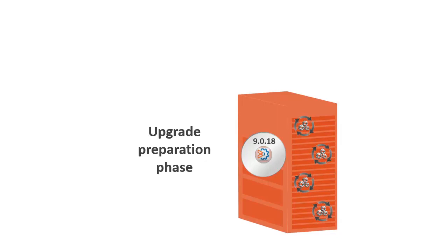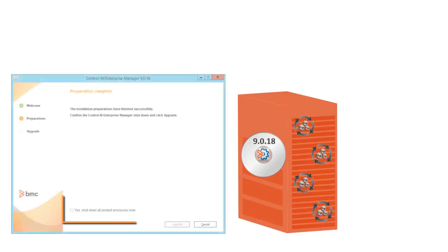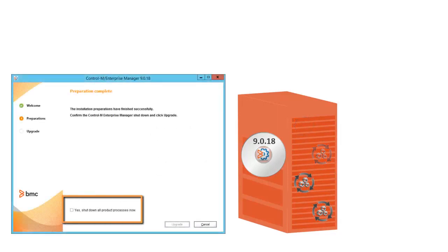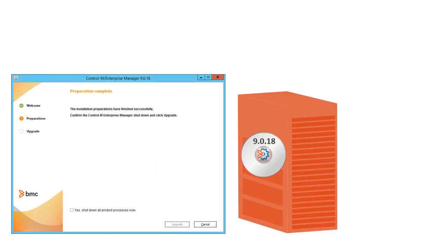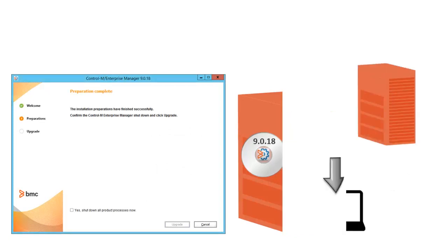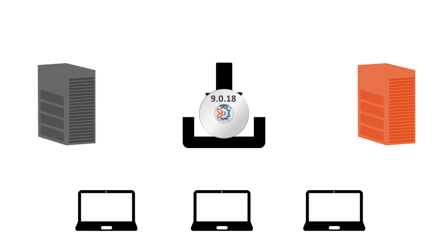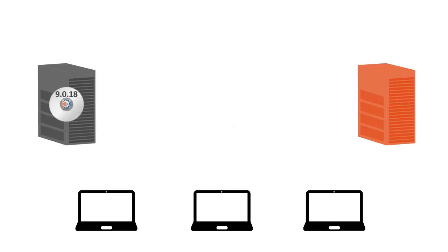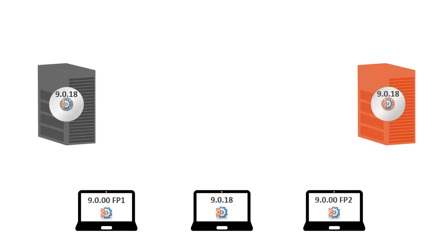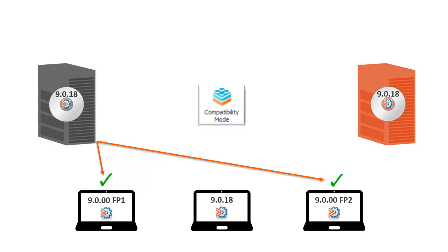Once this step completes, you are prompted to confirm the shutdown of Control-M processes, and then the upgrade continues with minimum downtime. When you upgrade to version 9.0.18, you have the flexibility to upgrade Control-M components gradually, while still maintaining backward compatibility between components by using Compatibility Mode. We'll talk about Compatibility Mode in more detail shortly.